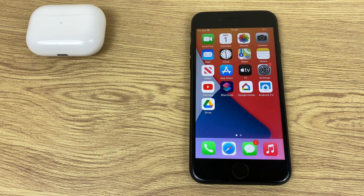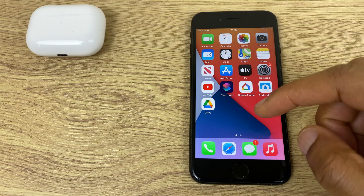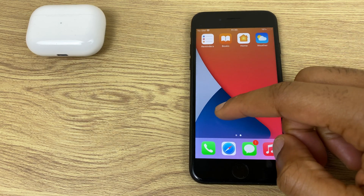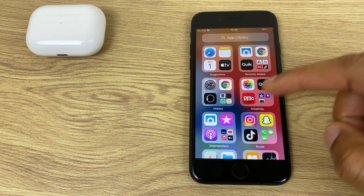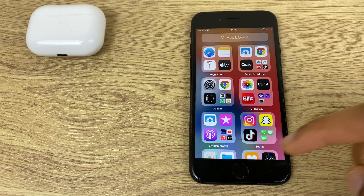Hello and welcome. If you find that when you download an app you can't see it on your home screens, it's most likely being placed in the app library.